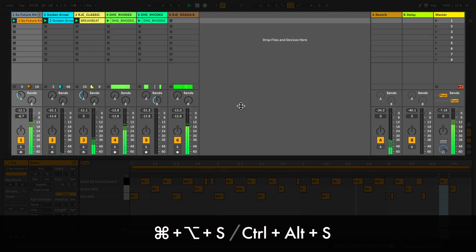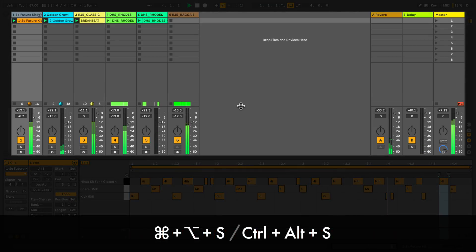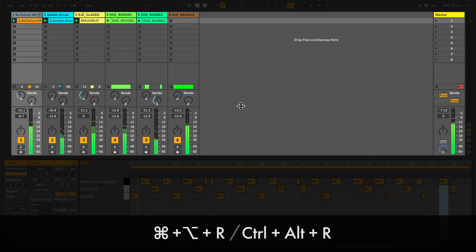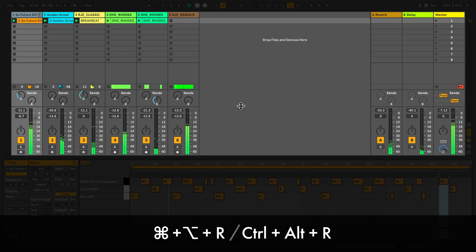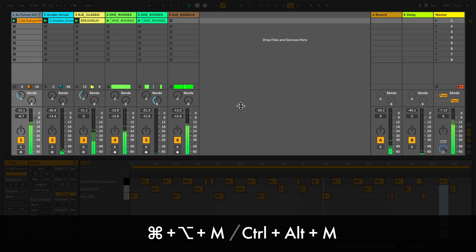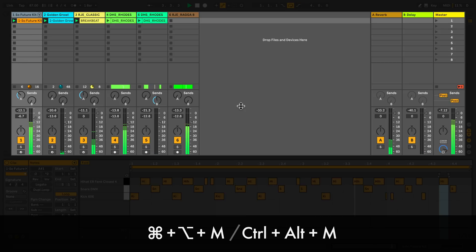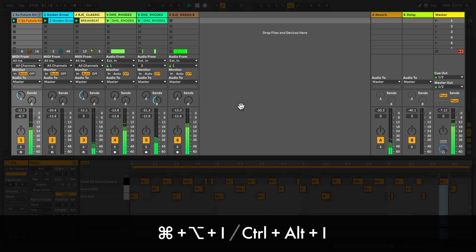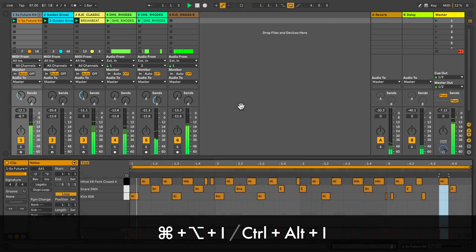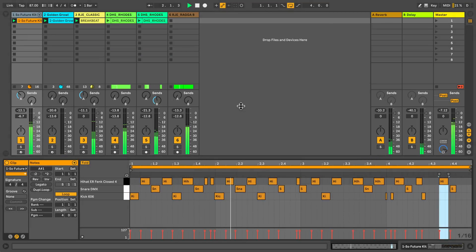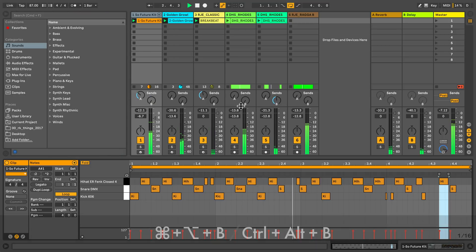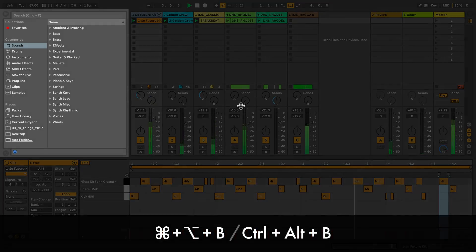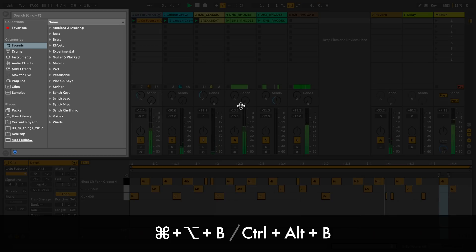Press S to hide and show the sends, R to hide and show the return tracks, M to hide and show the mixer or I to hide and show the inputs and outputs and various routing options of live. To show or hide the browser, on a Mac hold command option and press B. On a PC it's control alt and B, same key hides away the browser.